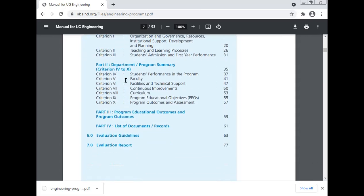Part two covers the department and program summary — criterion four to ten. Criterion four: student performance in the program. Criterion five: faculty. Criterion six: facility and technical support. Criterion seven: continuous improvement. Criterion eight: curriculum. Criterion nine: program educational objectives. Criterion ten: program outcomes and assessment, program educational objectives and program outcomes. Also covered are the list of documents and records, evaluation guidelines, and evaluation report.